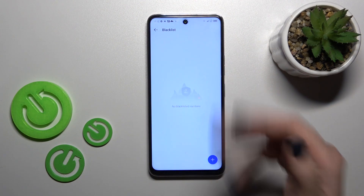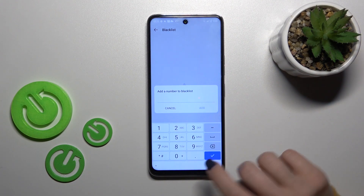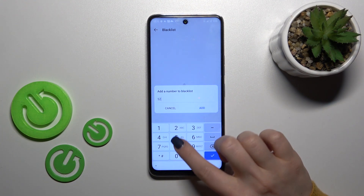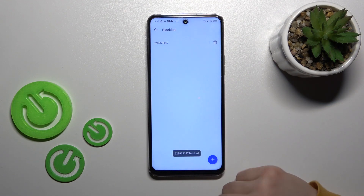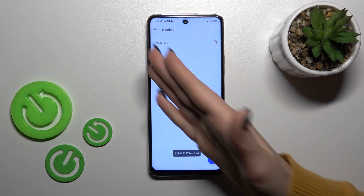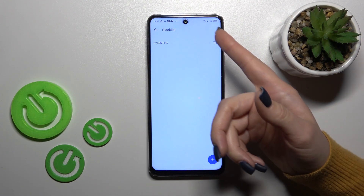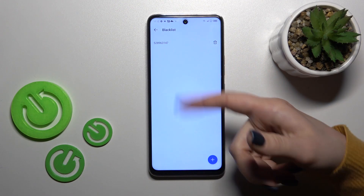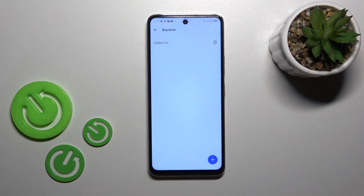Now we don't have any numbers here, so let's add them. For example, let's enter one of the numbers, click to add, and you'll see it appear here. By this way, you can add a couple of numbers in your case.